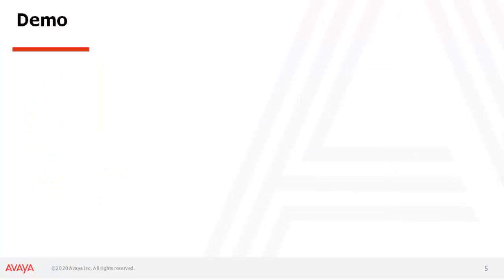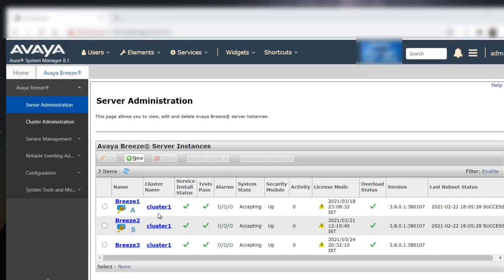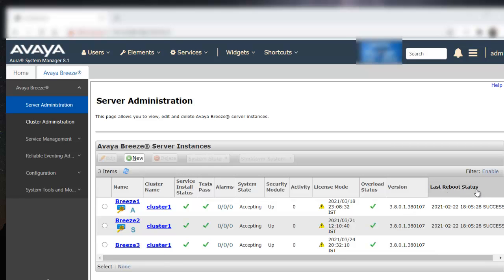Let's see a quick demo how to perform this. This is the SMGR web page where you can see under the Breeze element, we have server administration. Under the server administration, you can see the list of nodes that are available, respective cluster name, as well as the last reboot status.